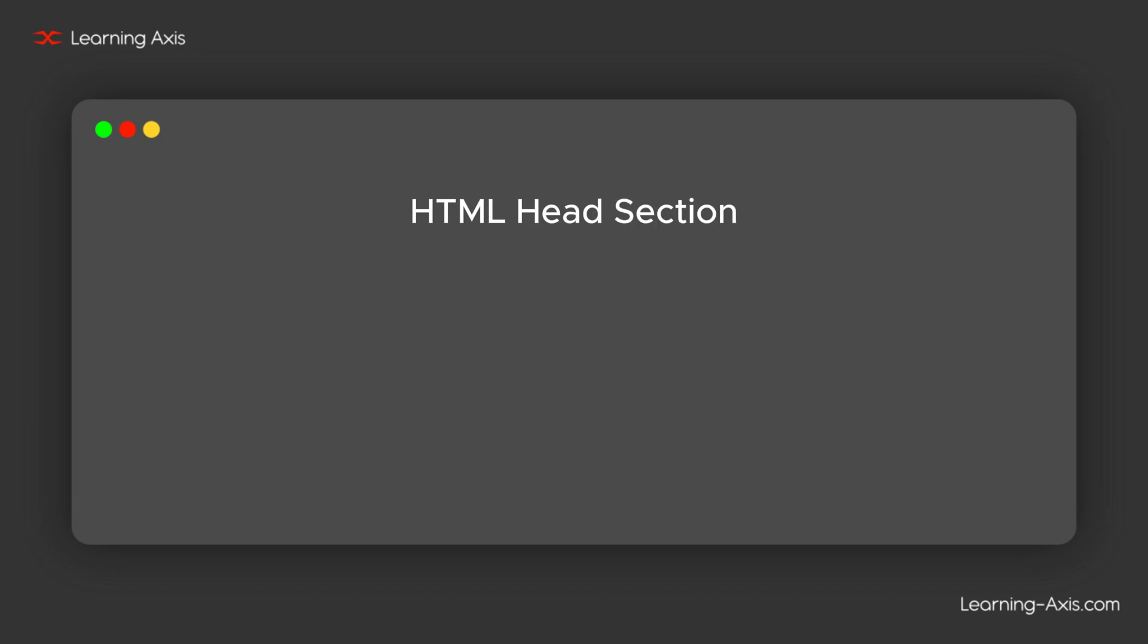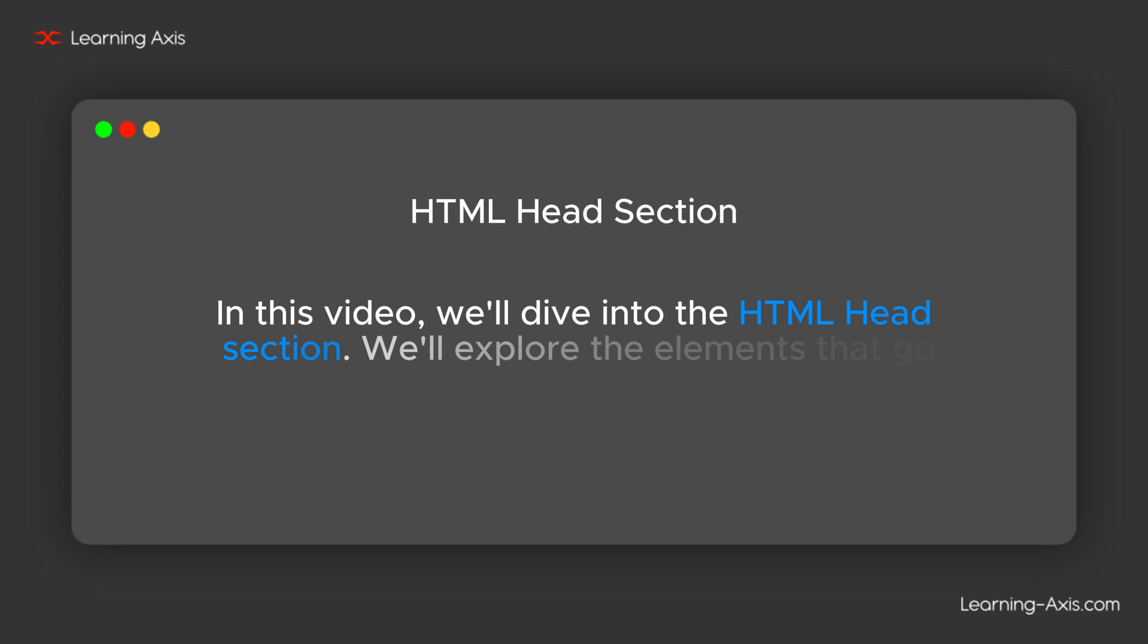Hello, welcome to Learning Access. In this video, we will dive into the HTML head section.